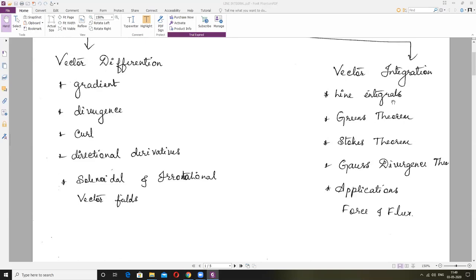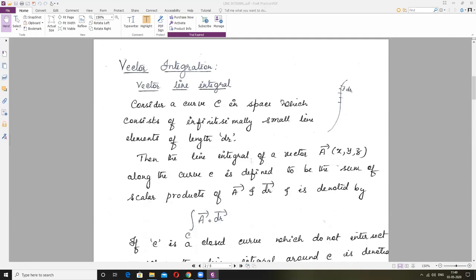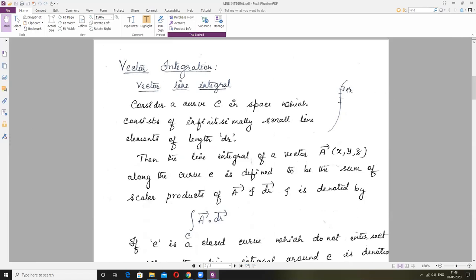Let me explain what you mean by Line Integral. Under Line Integral, consider Curve C — one random curve in space. Space means X, Y, Z. If we consider any point in space, there are three coordinates: X, Y, Z. Now consider Curve C in space, which consists of infinitesimally small line elements of length DR.